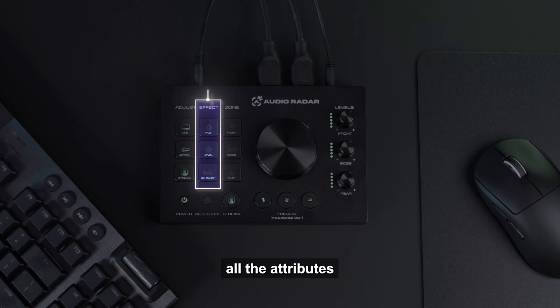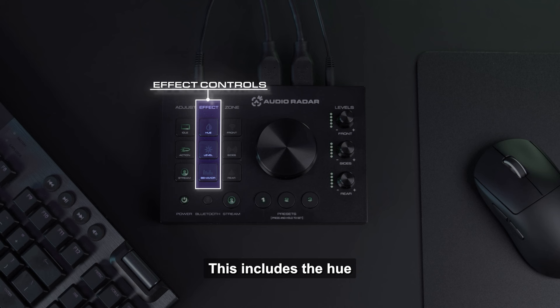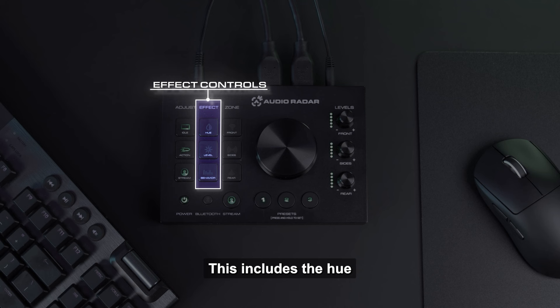Next, the Effect column. This column includes all the attributes that you would like to customize for action, idle, and stream modes. This includes the hue, or colors, the level, or brightness, and finally behaviors.